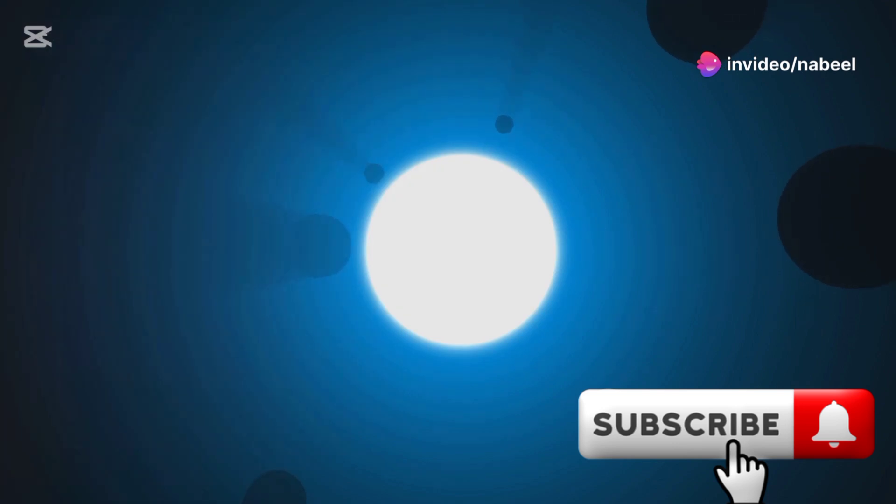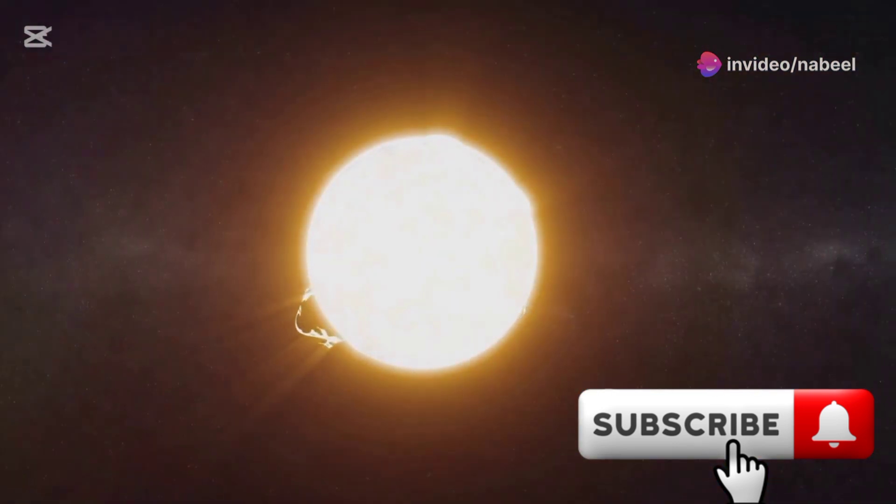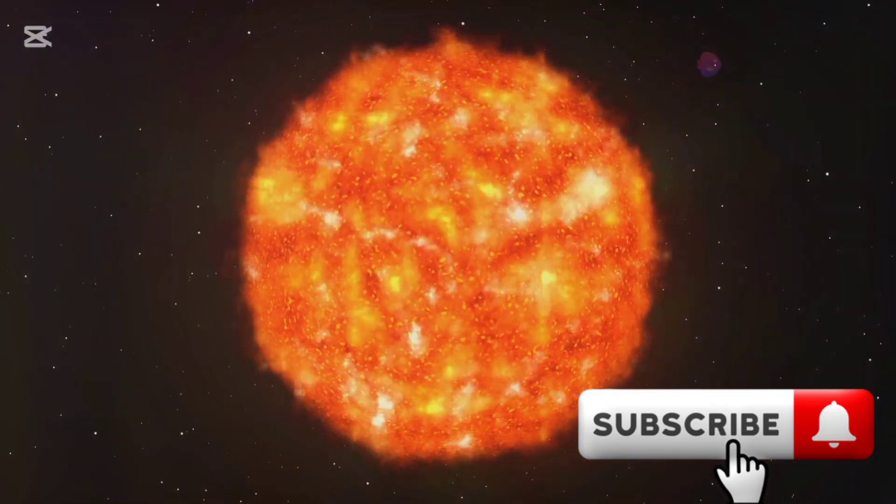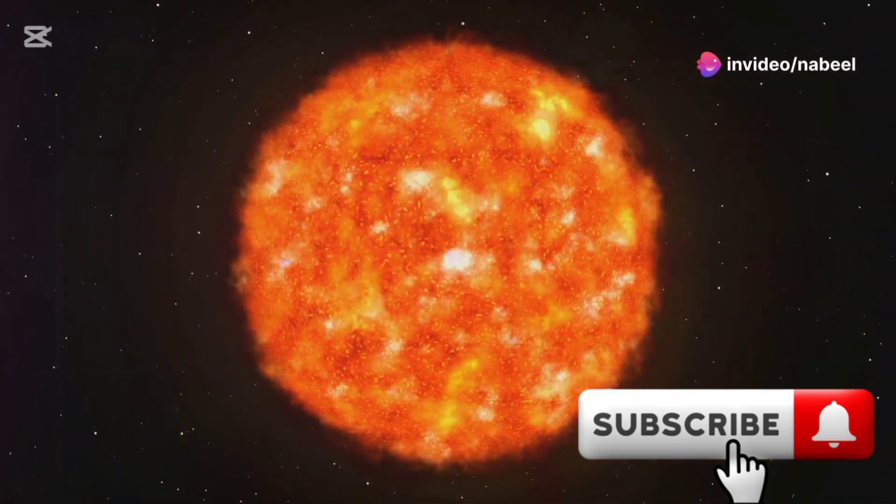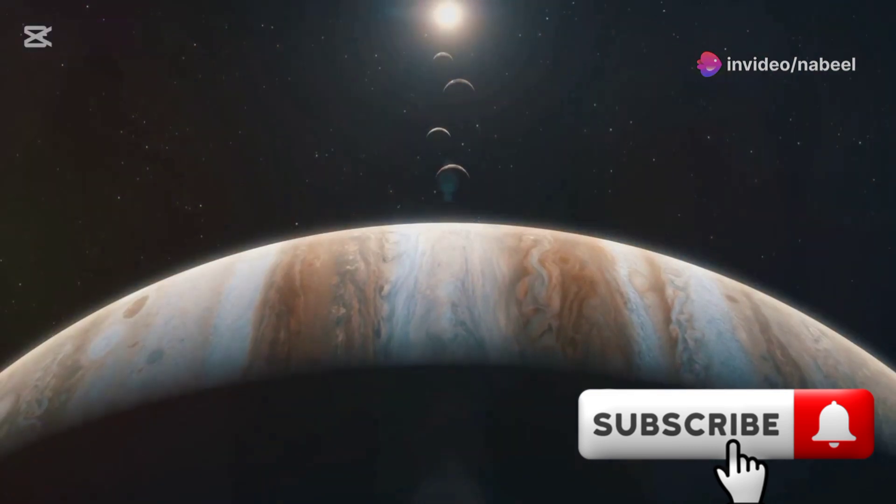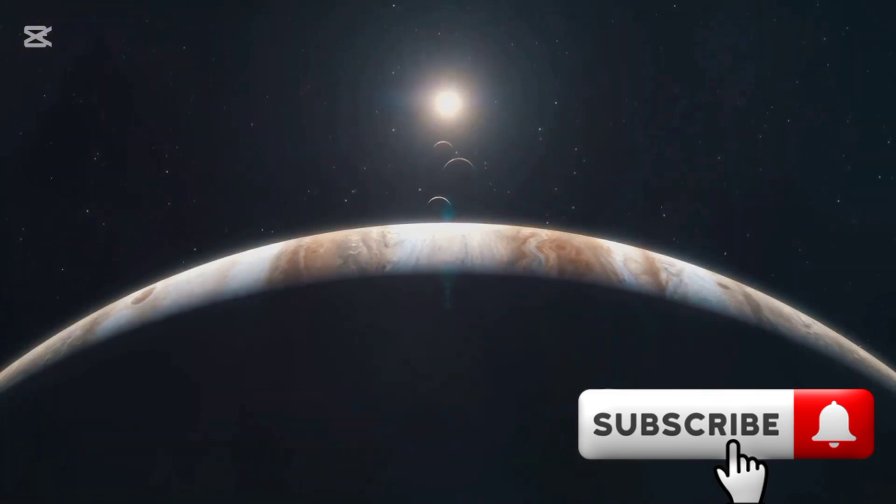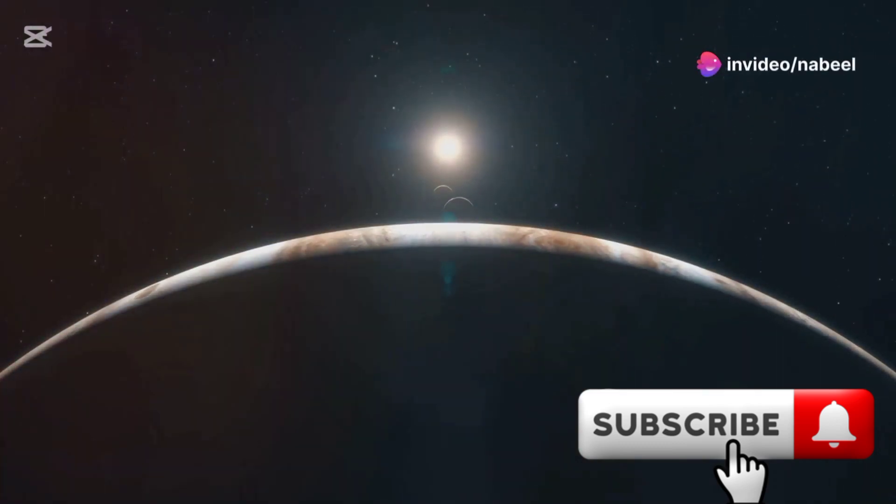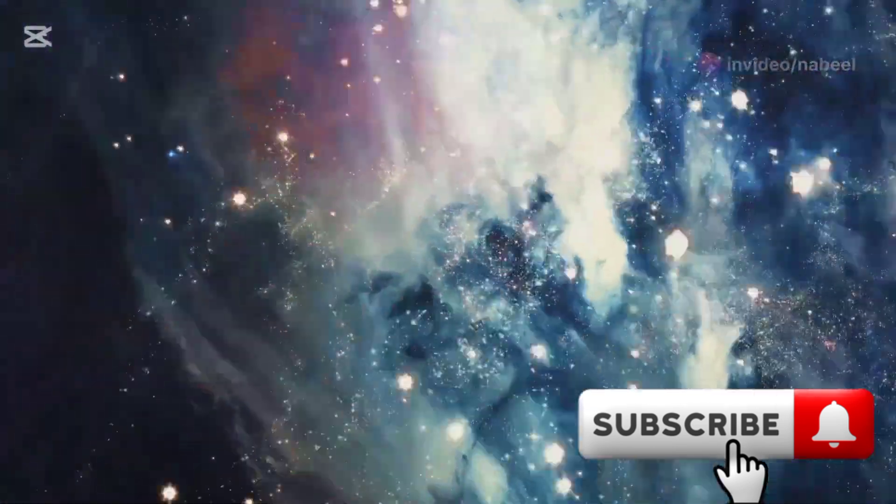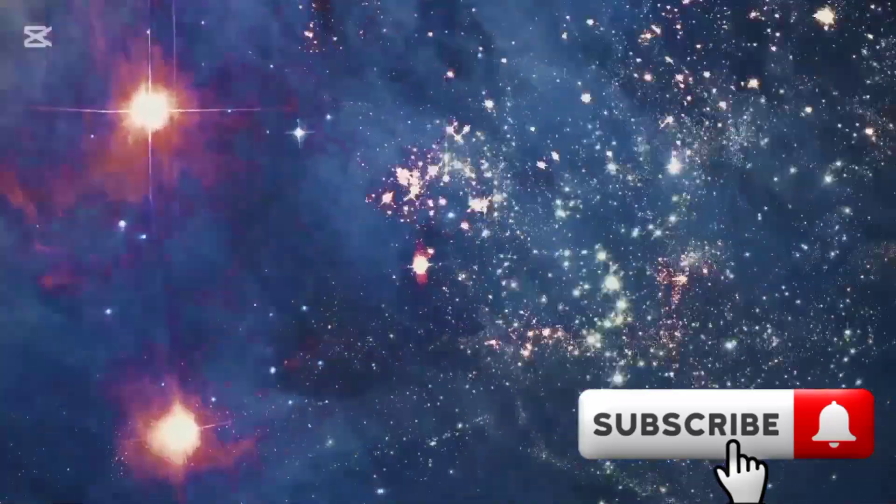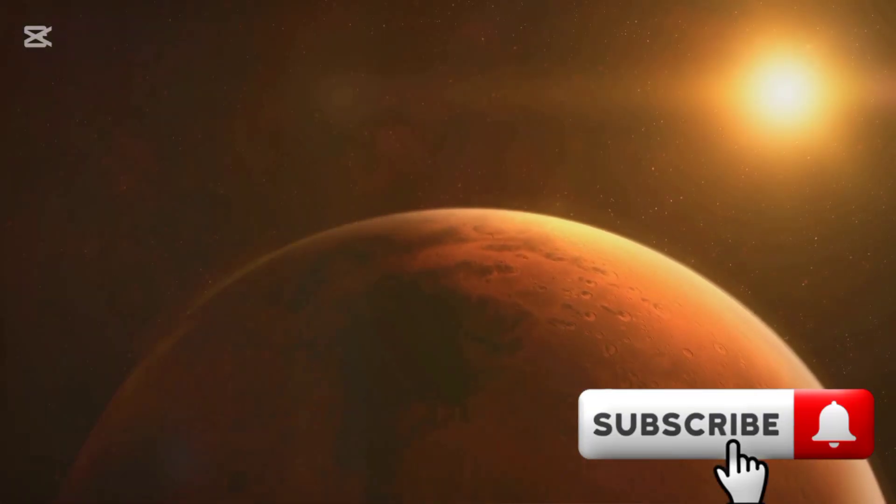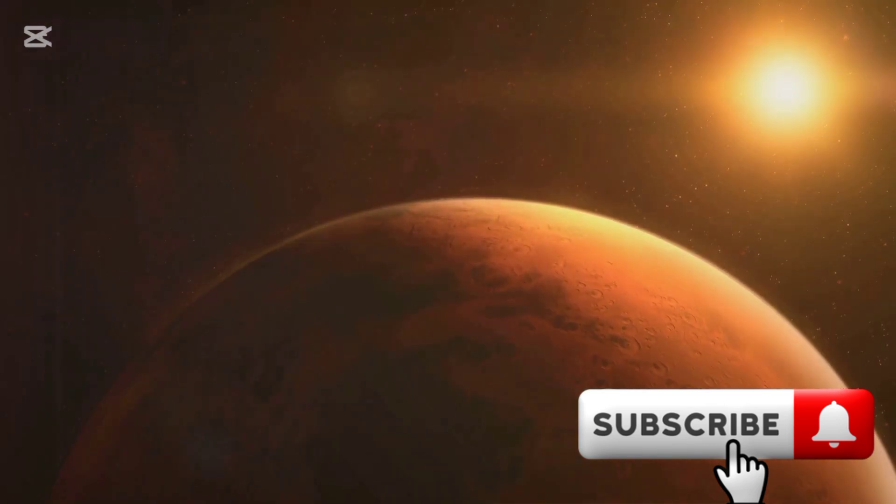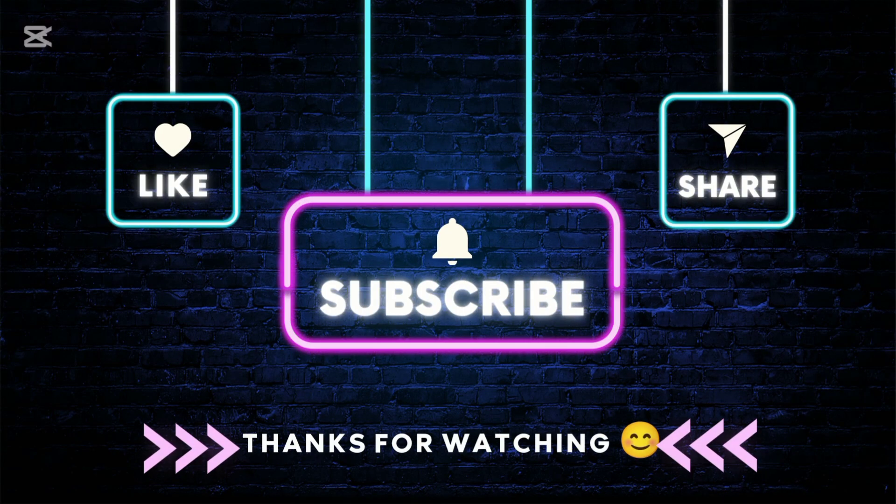Our existence is intricately tied to the sun's life cycle. From its birth in a cloud of gas and dust to its eventual demise as a white dwarf, the sun's journey mirrors the story of life on Earth. Understanding the sun's life cycle helps us comprehend our own place in the universe. It's a reminder of the delicate balance that governs our universe. Every star, planet and moon plays a role in maintaining this equilibrium. The sun's presence is a testament to the intricate design of our cosmos. We must appreciate the precious gift of life and continue exploring the universe. By studying the sun and other celestial bodies, we gain insights into the fundamental workings of the cosmos. This knowledge not only enriches our understanding, but also inspires us to protect our fragile planet.